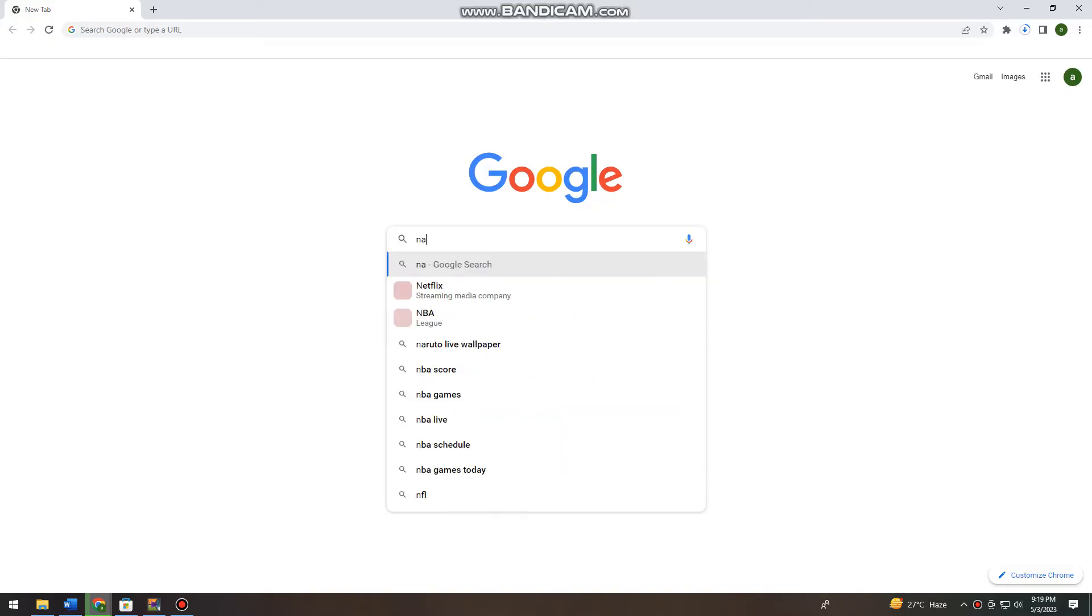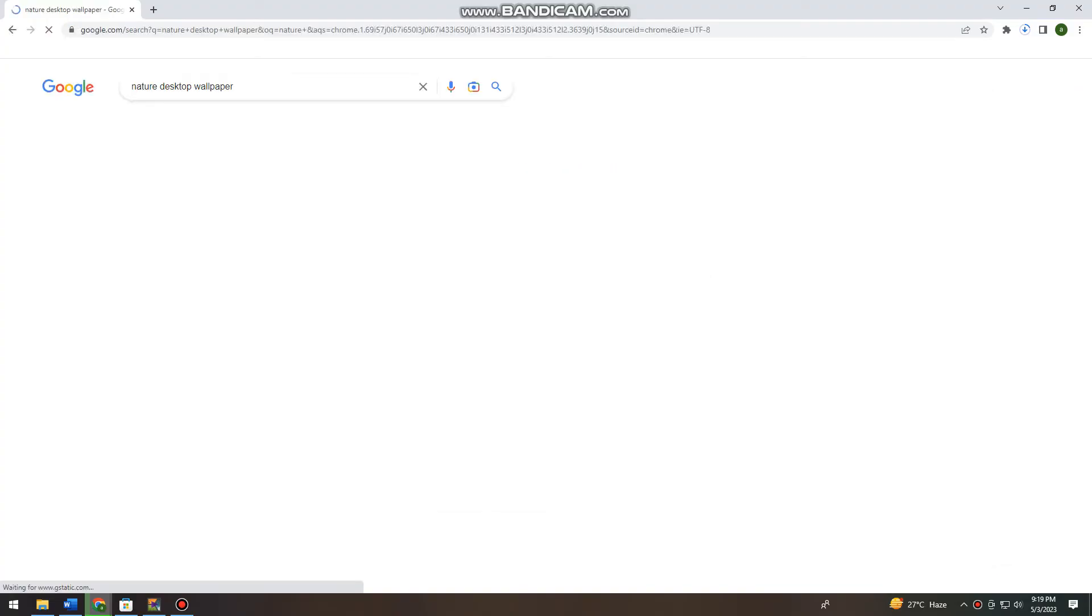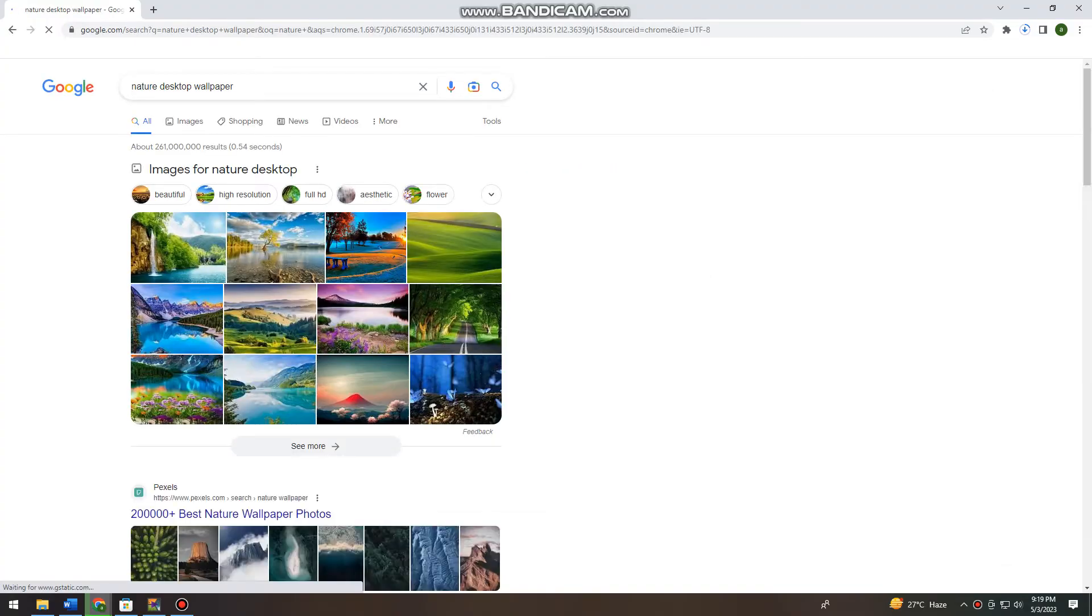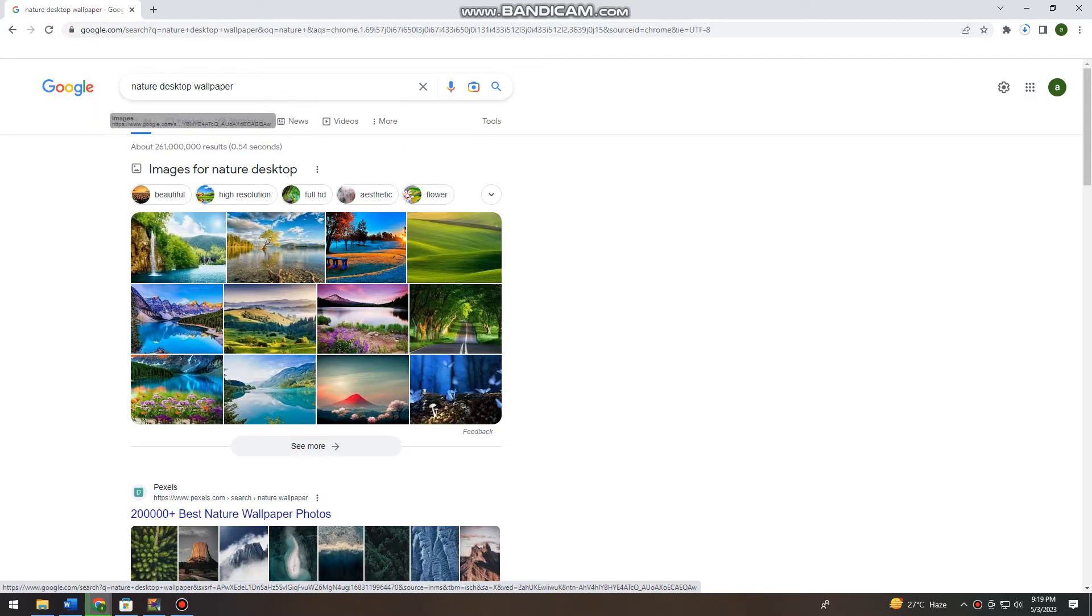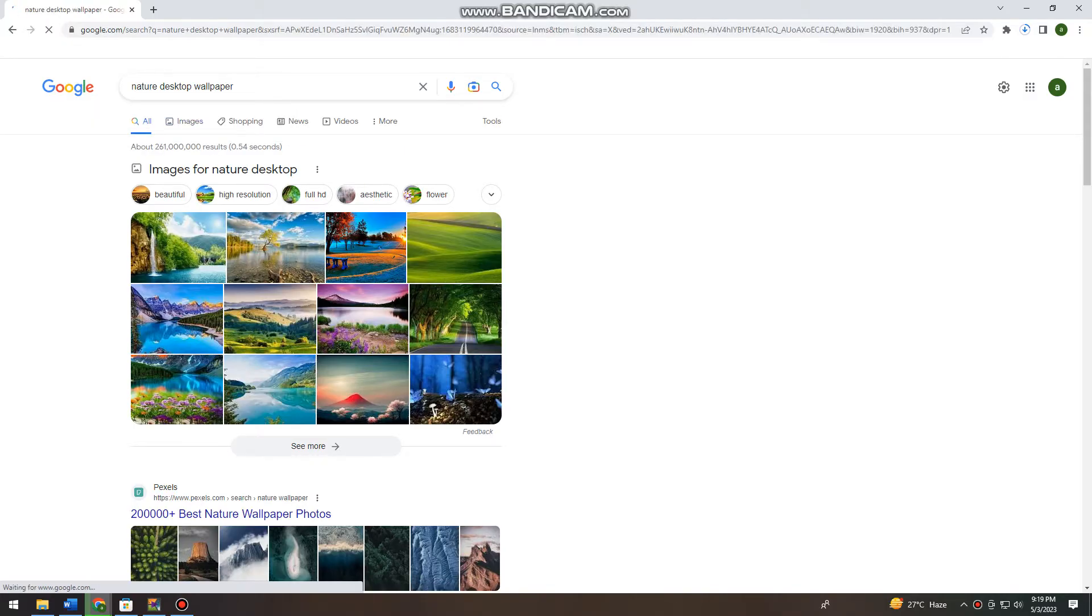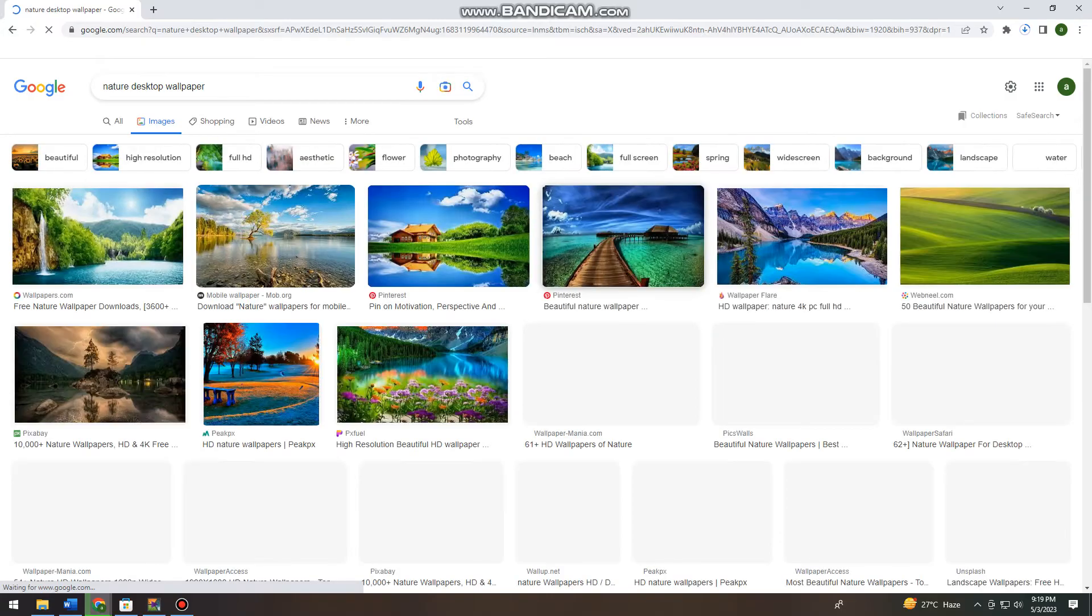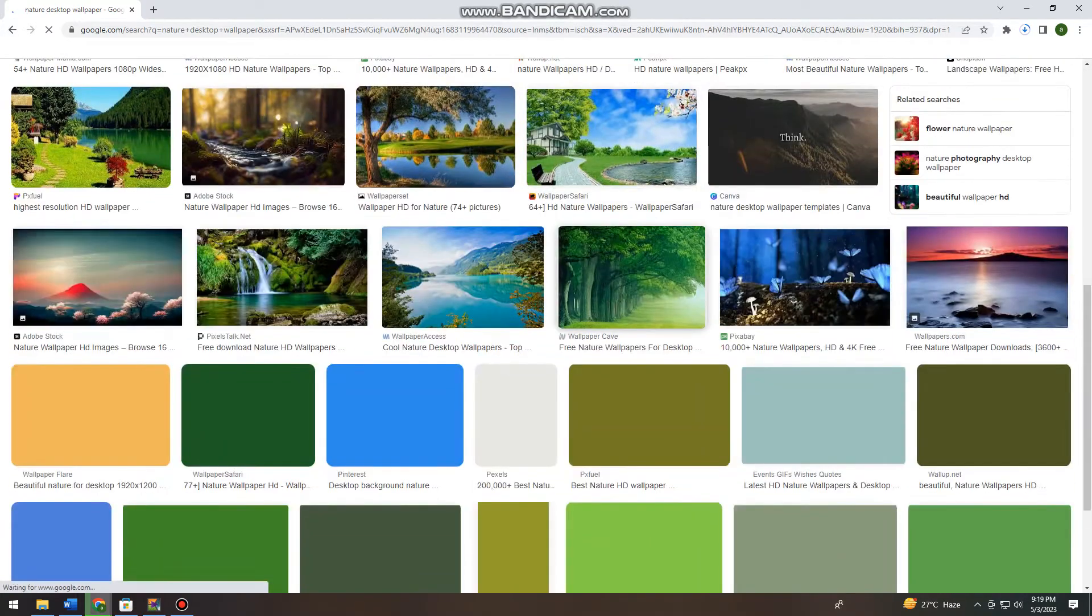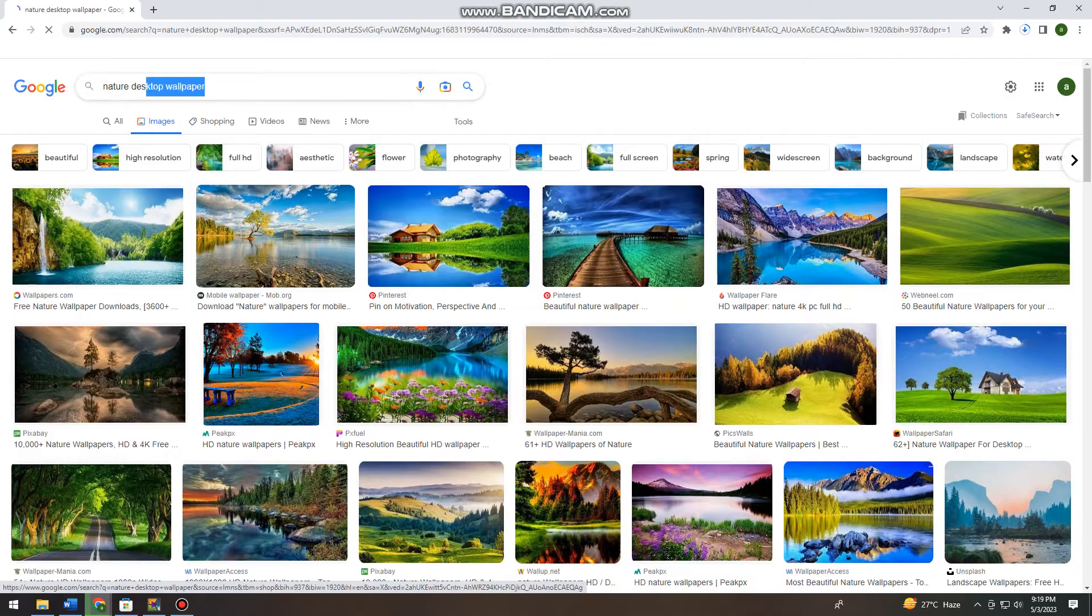I'm just going to put nature desktop wallpaper. Okay, so now you can just go ahead and click on the images option at the upper part of your screen so that you can view all of the images on this topic.